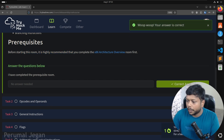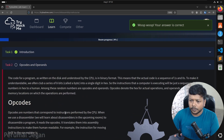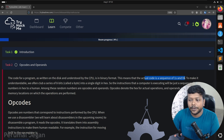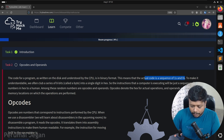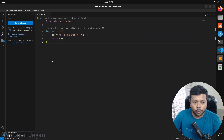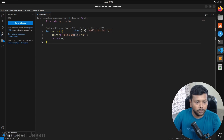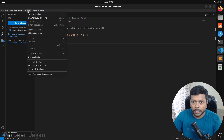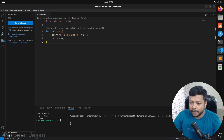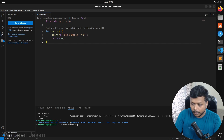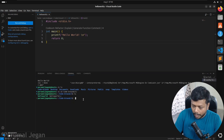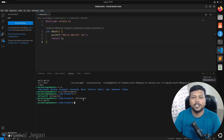Let's move to opcodes and operands. The code for a program as written on disk and understood by the CPU is in binary format — a sequence of 1s and 0s. I actually wrote a simple C program to print 'hello world' and compiled it using GCC. Now it's ready and you can see the binary in this path — the binary called hello world. I executed that binary and it gives the message 'hello world'.